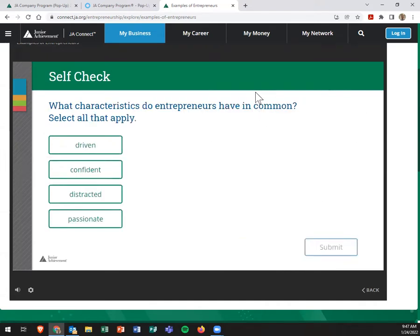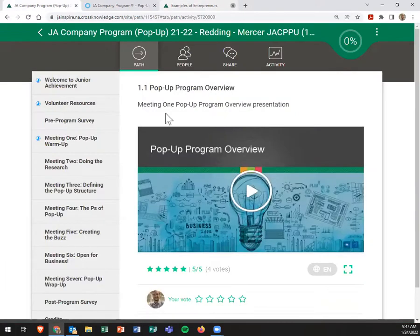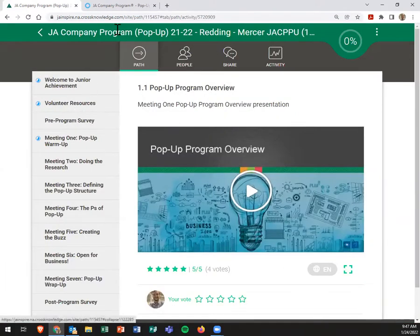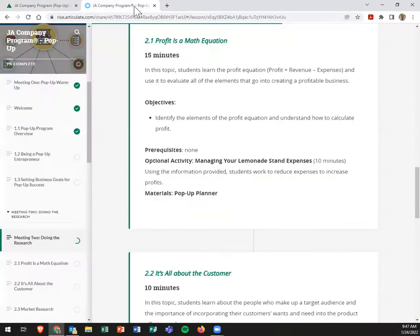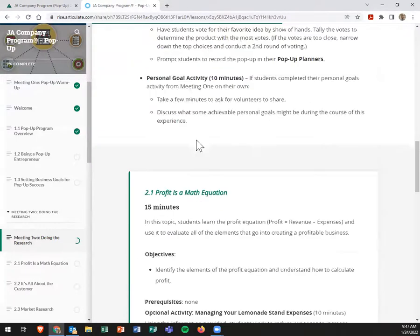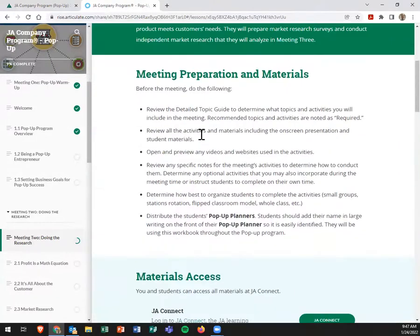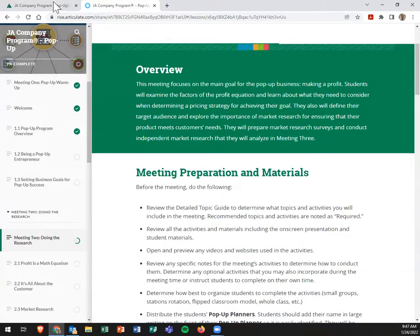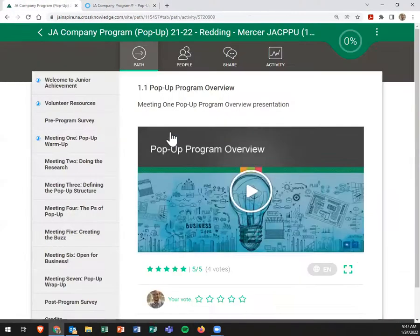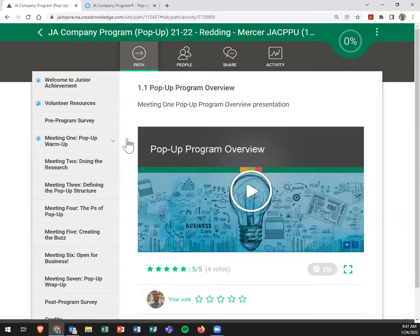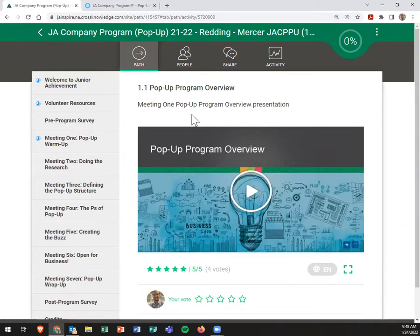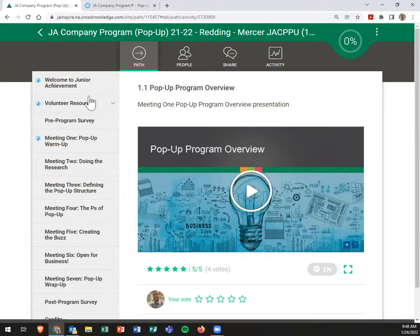Anyways, I hope this training video is going to be helpful and resourceful for you and pop-up. If you have any questions about accessing anything, let me know. I'm more than happy to also share how you enroll students and things like that. Or feel free to just send those student lists over to me and I'll go ahead and get them enrolled.